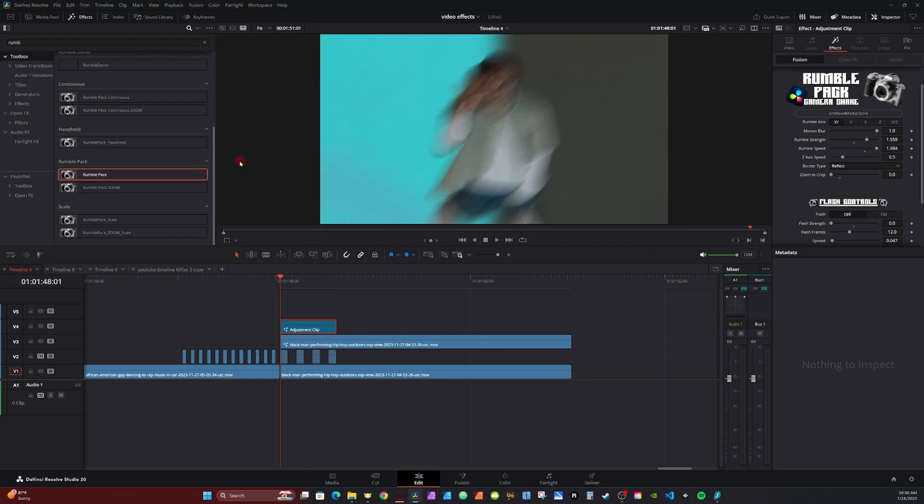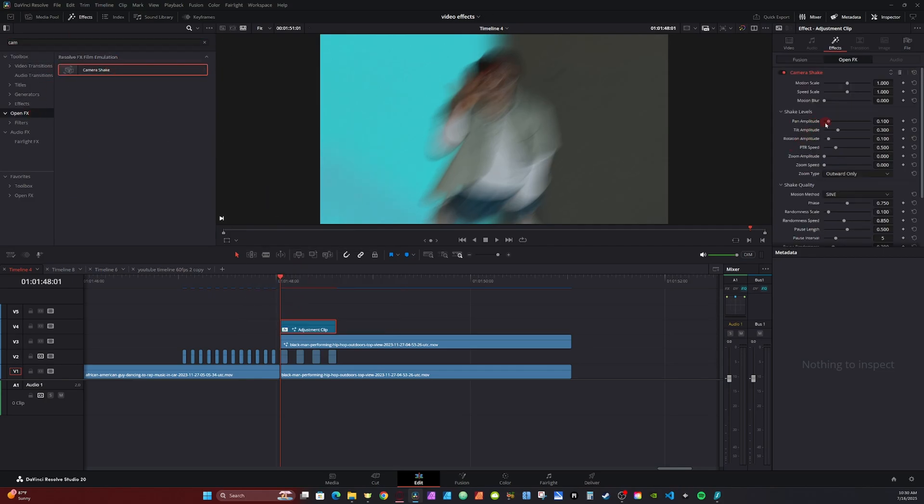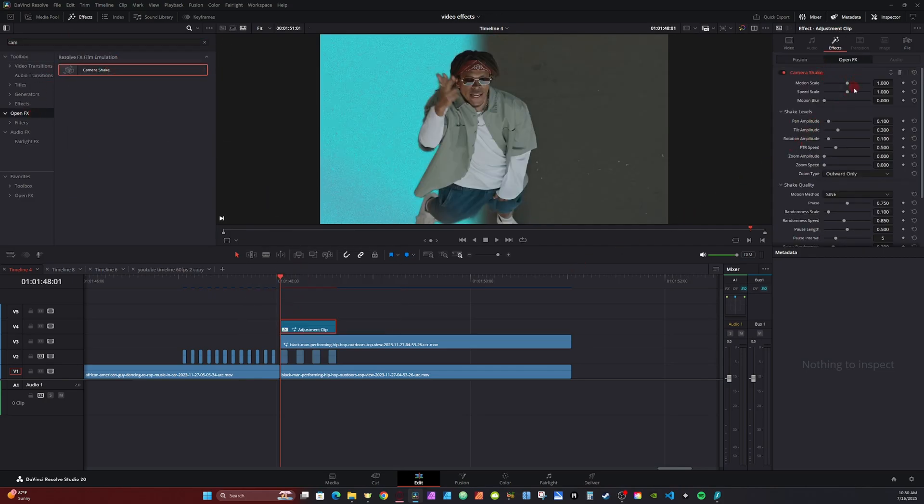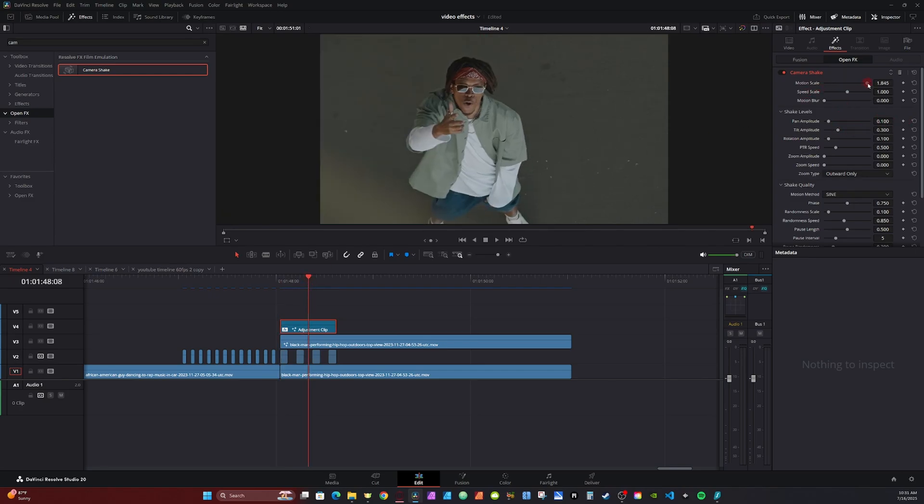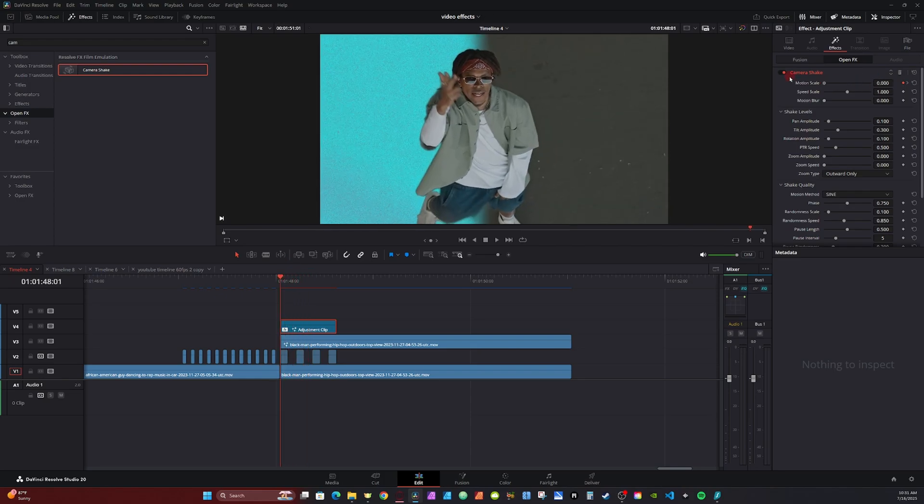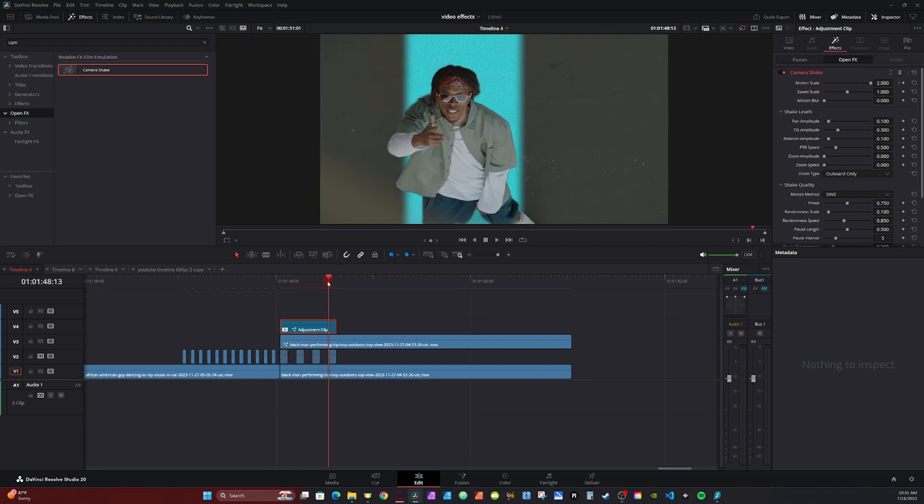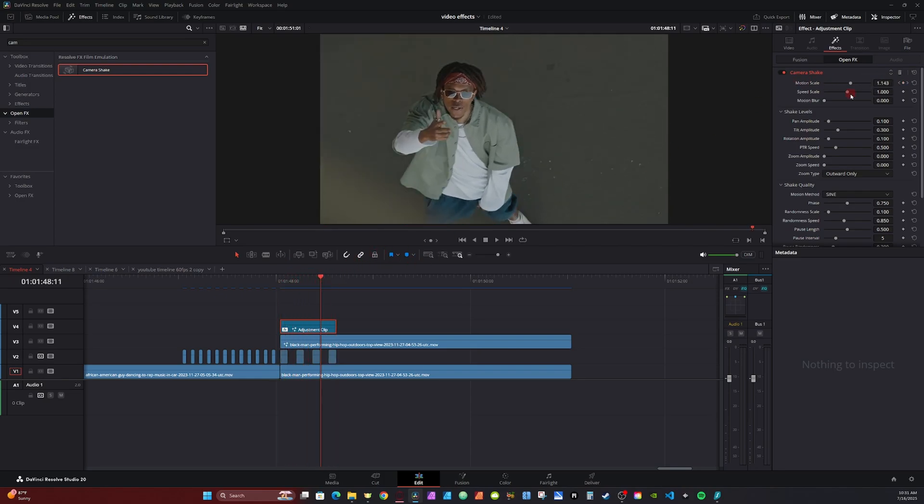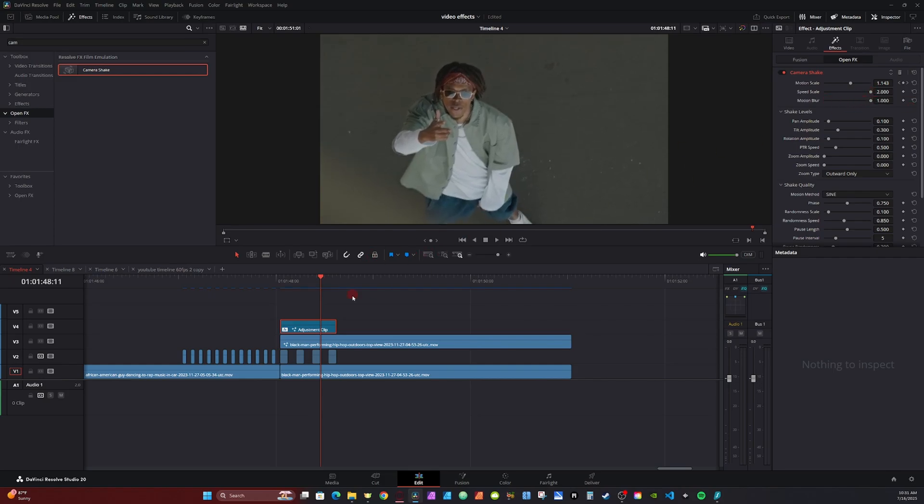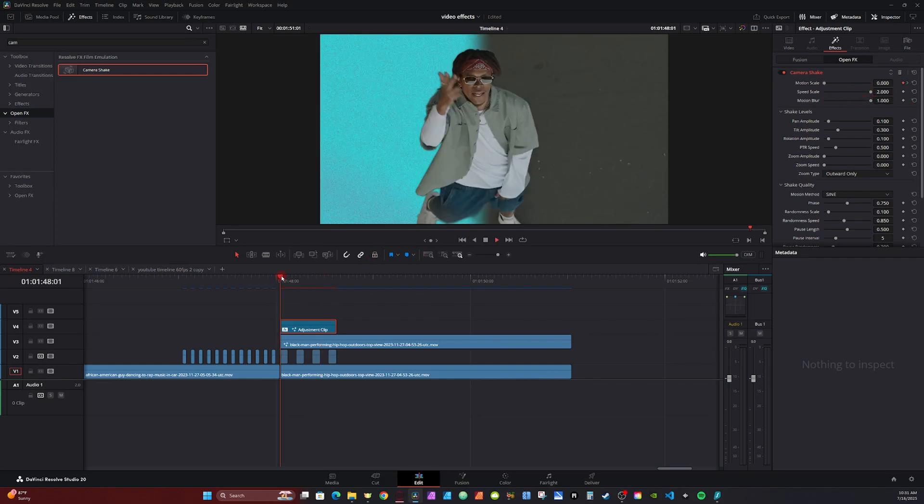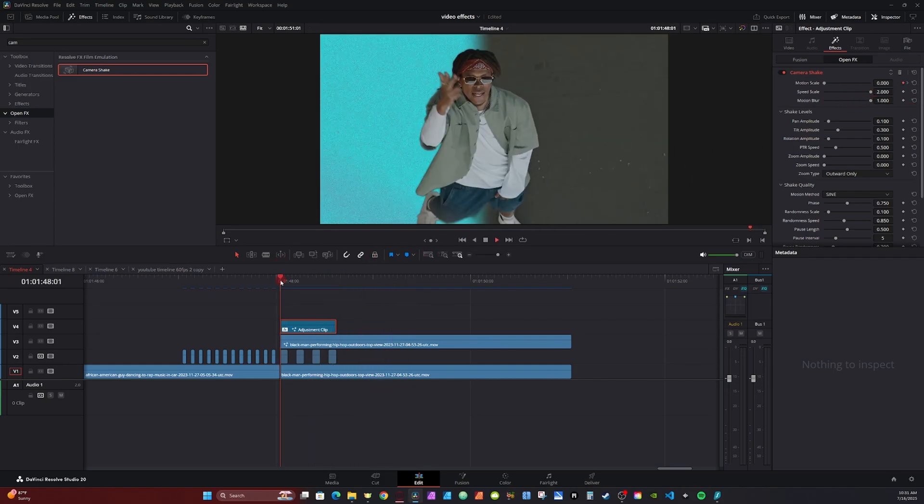If you don't have the rumble pack, you can go into open effect, type in camera shake. You can place it on the adjustment clip. Then from there, you just use keyframes. If using open effects, you basically want to use keyframes. I go to the middle of the zoom clip and just turn up the motion scale, set a keyframe and then go back to the beginning, turn it down to zero and go to the end and turn it down to zero. And I turn up my speed and the motion blur and turn the motion blur all the way up. So it looks pretty decent, but not as good as my rumble pack.